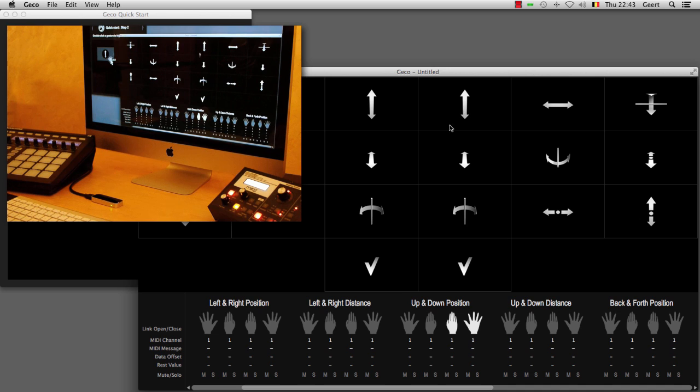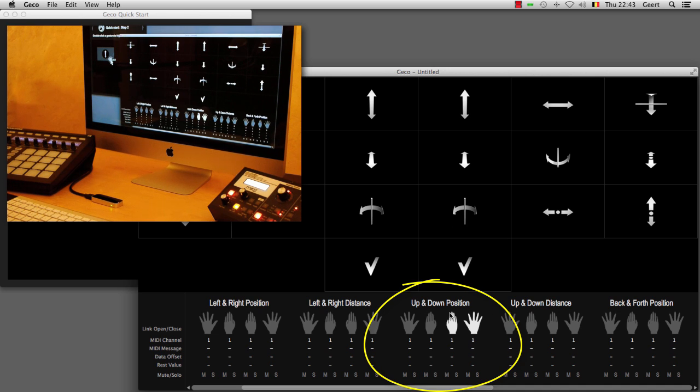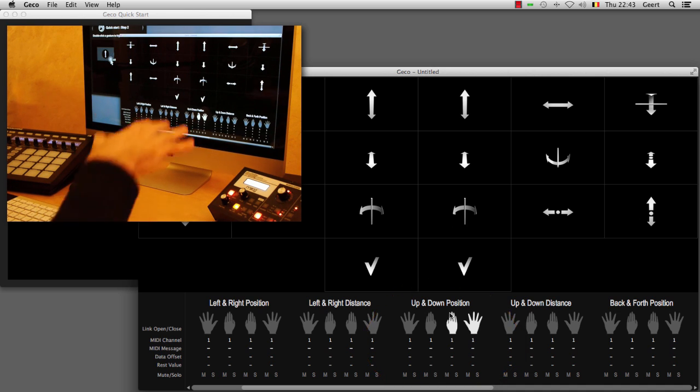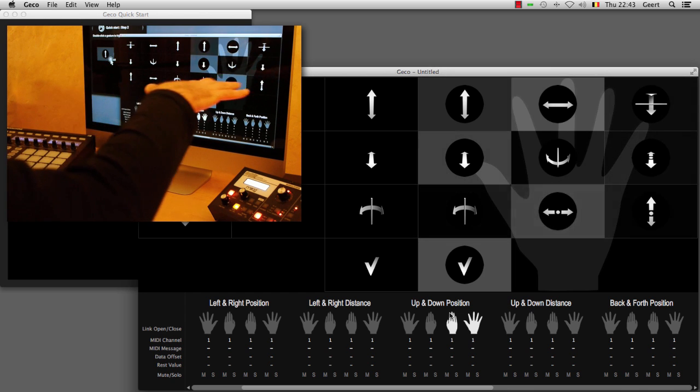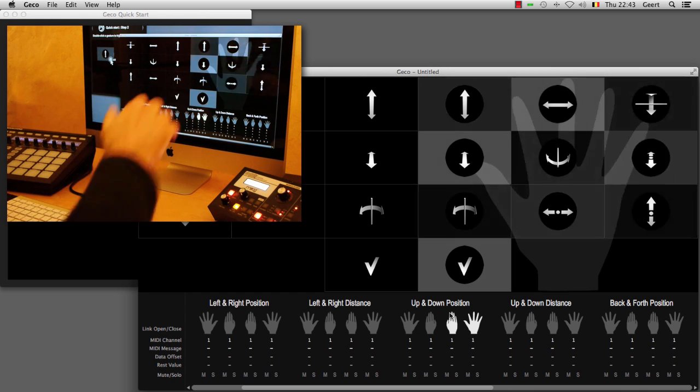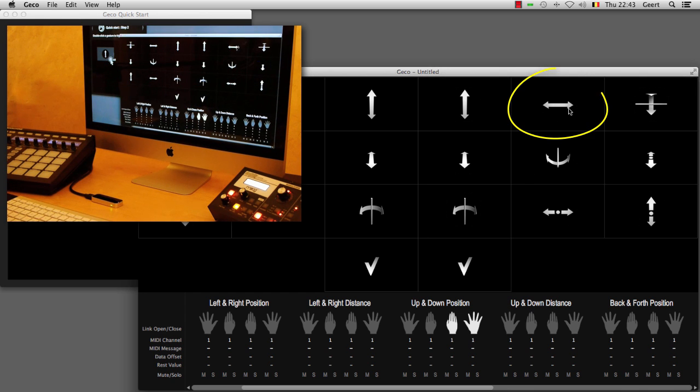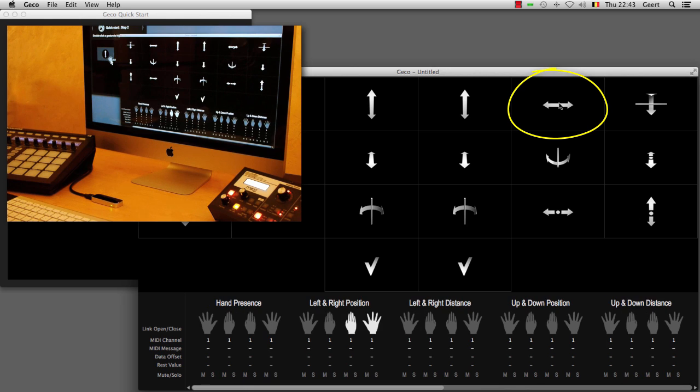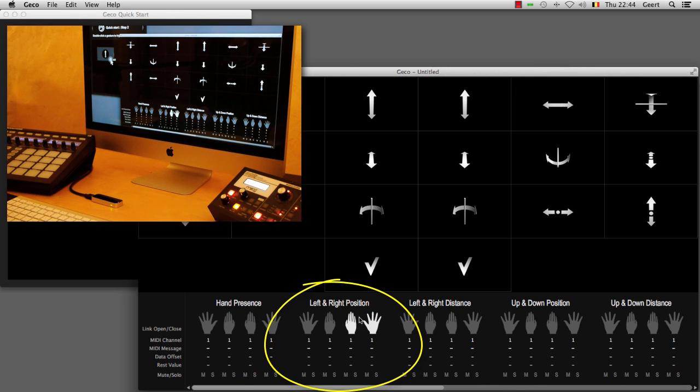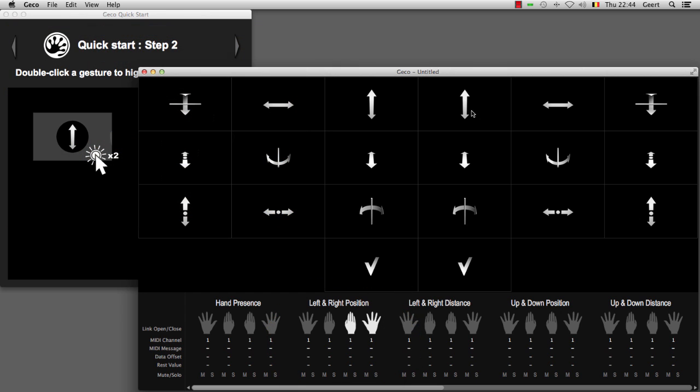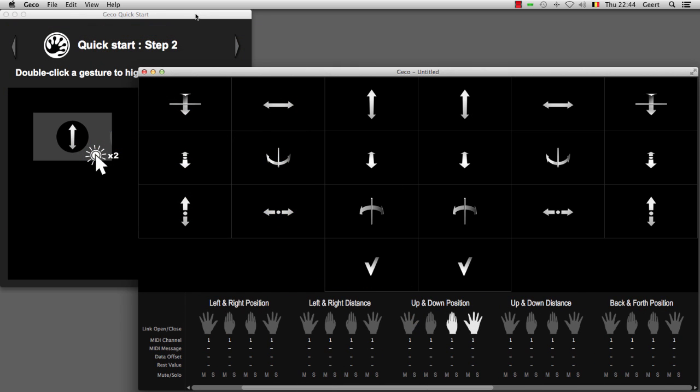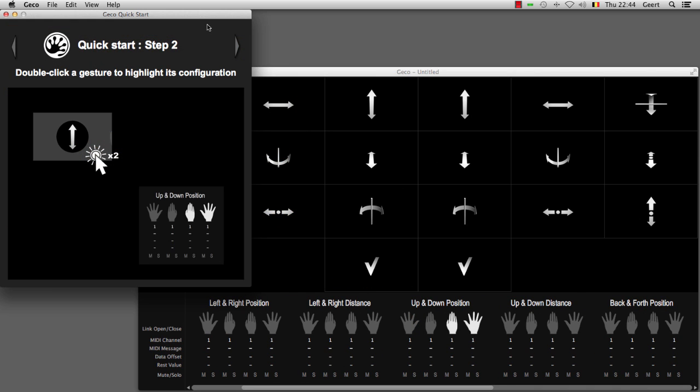As I double-click it, the configuration panel at the bottom will scroll to the relevant section. For instance, left-right, which is this arrow here—if I double-click there, it scrolls to this particular configuration. So let's click on the up and down arrow as the quick start guide tells you to do.